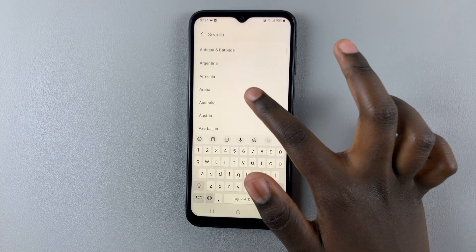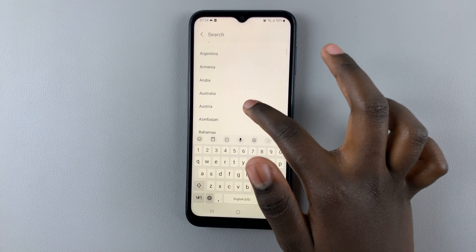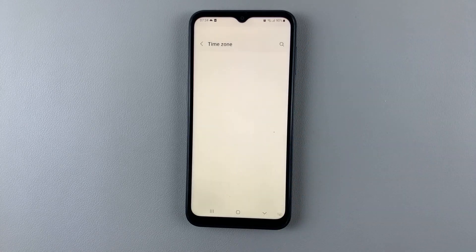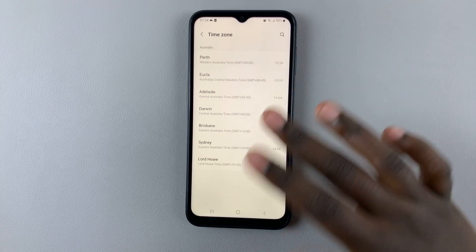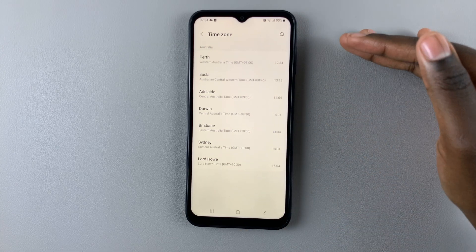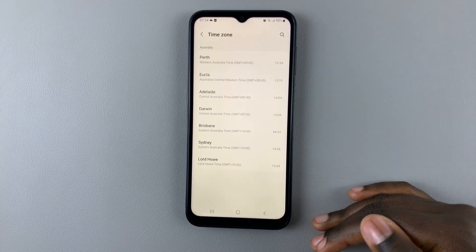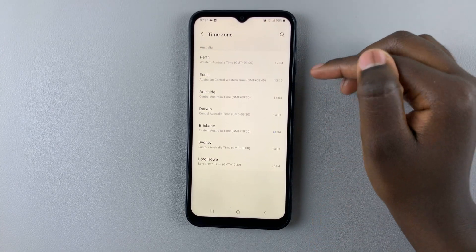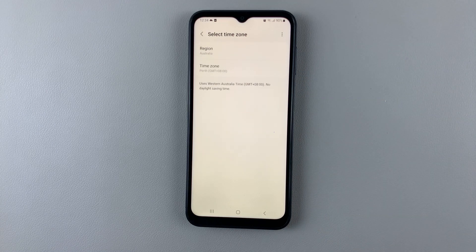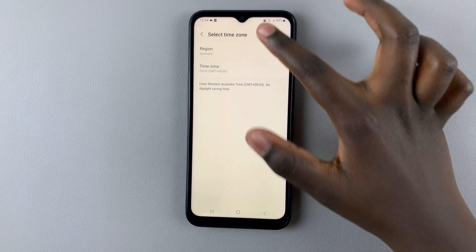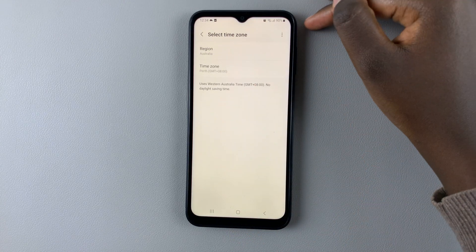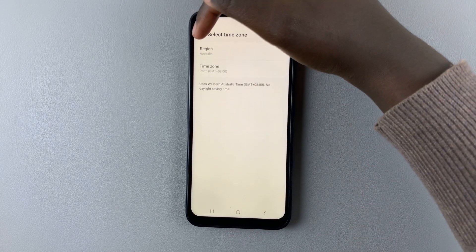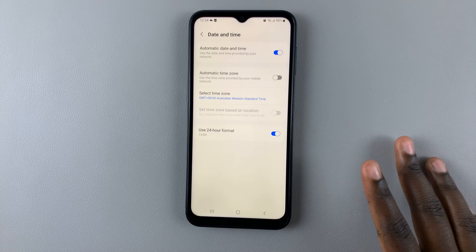So let's say Australia — I'll be prompted to select a time zone because Australia has multiple time zones. So let's choose Perth. And now I've manually chosen my region and time zone.